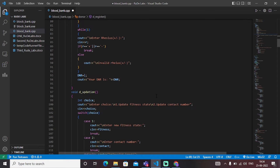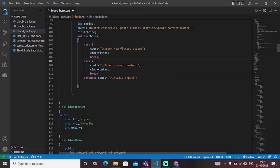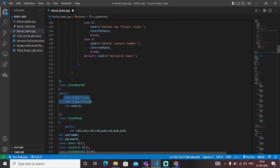If we need to update the donor's data, the donor updation function will be called. I have created some variables and functions with names that are self-explanatory, so this particular function updates the data of a donor. The next class is class blood packet, which contains three variables: type, Rh (rhesus), and an expiry variable that stores when the blood packet is expiring.